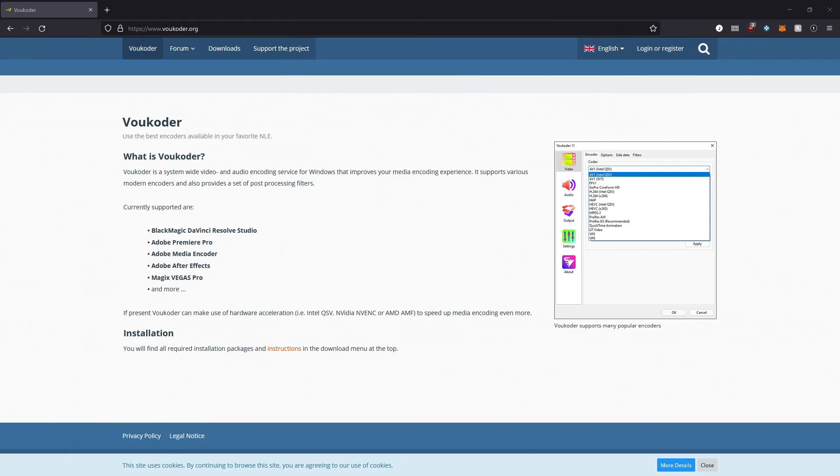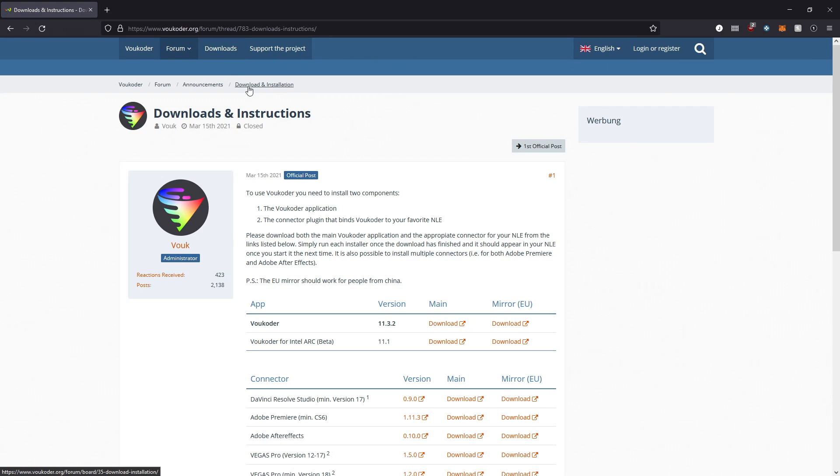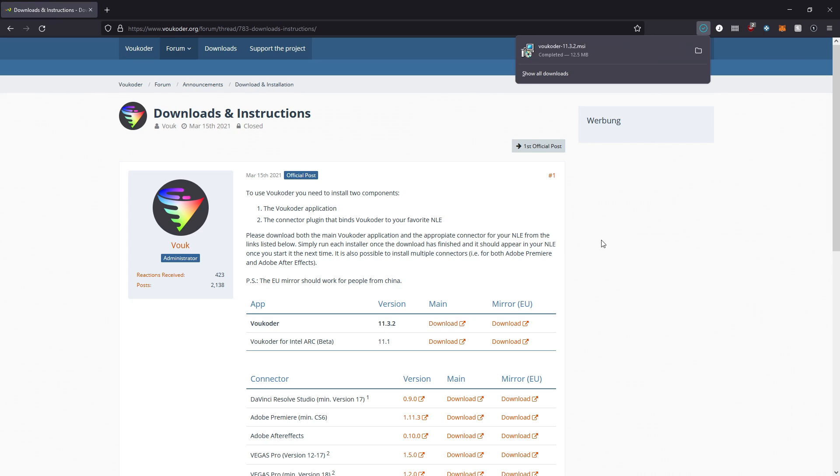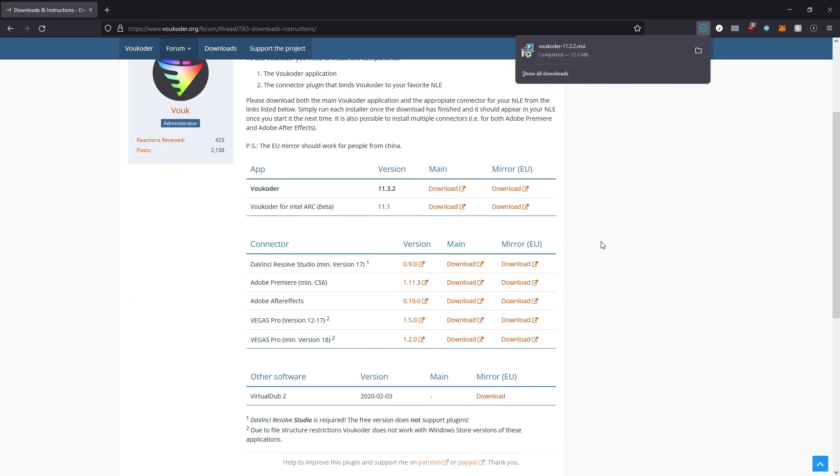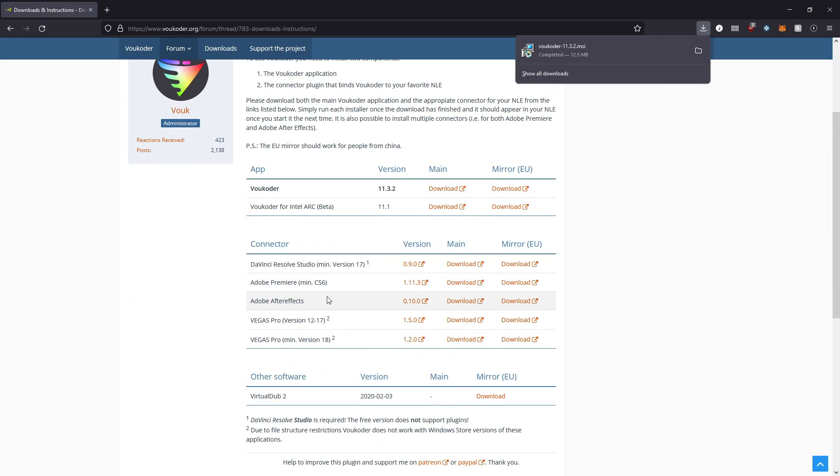To start this off, you want to download Vokoer, and you can do that by going over to Vokoer.org and then clicking the download button at the top. In this area, you'll see an app and a connector, and you'll want to download the latest version of the app.